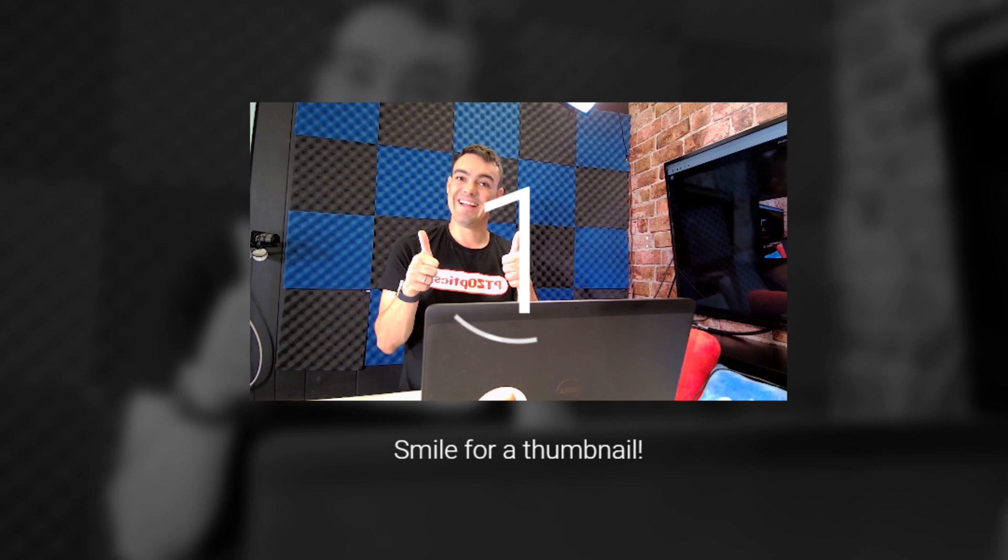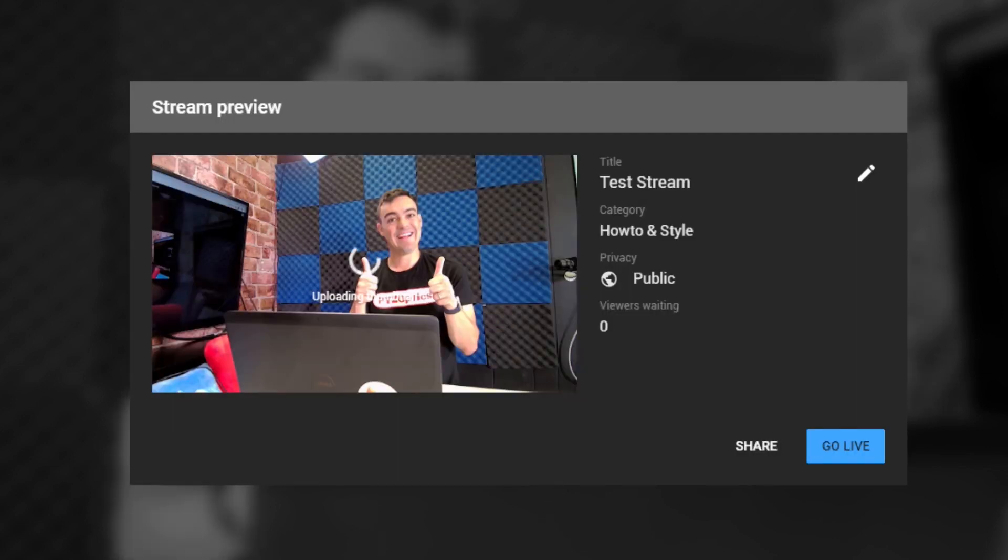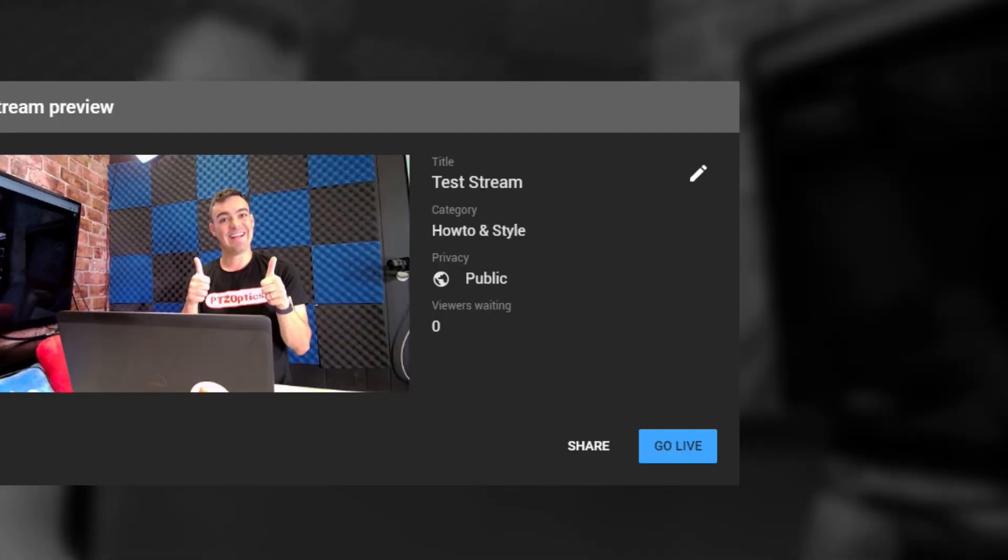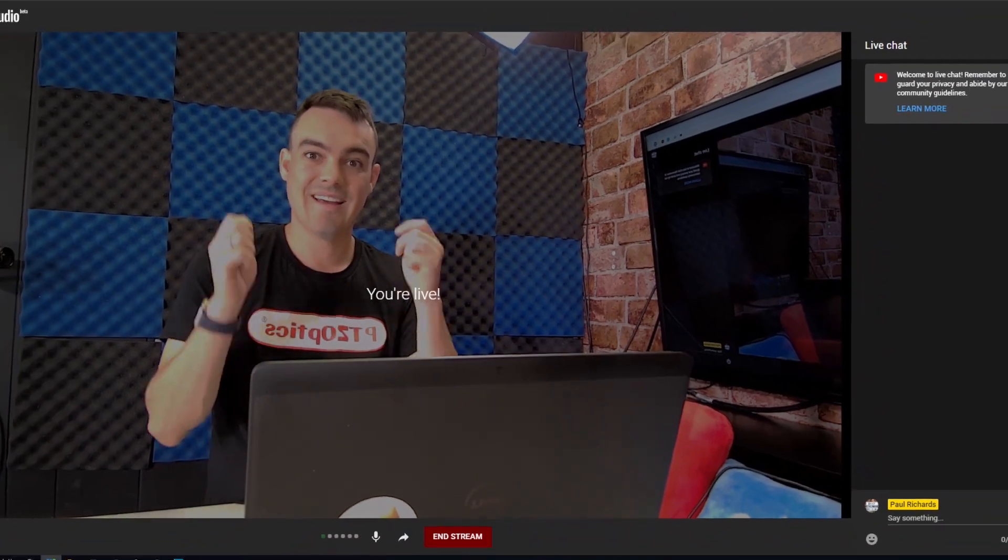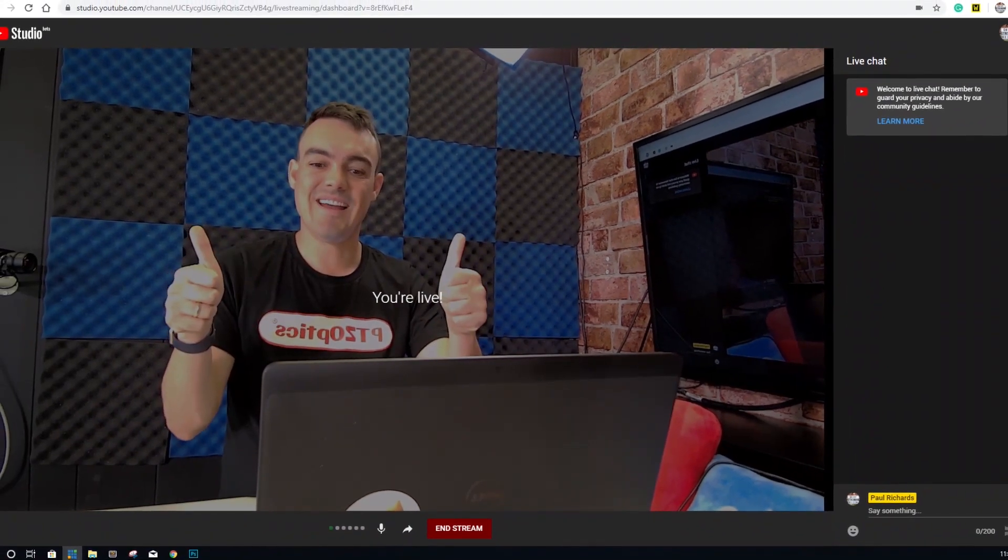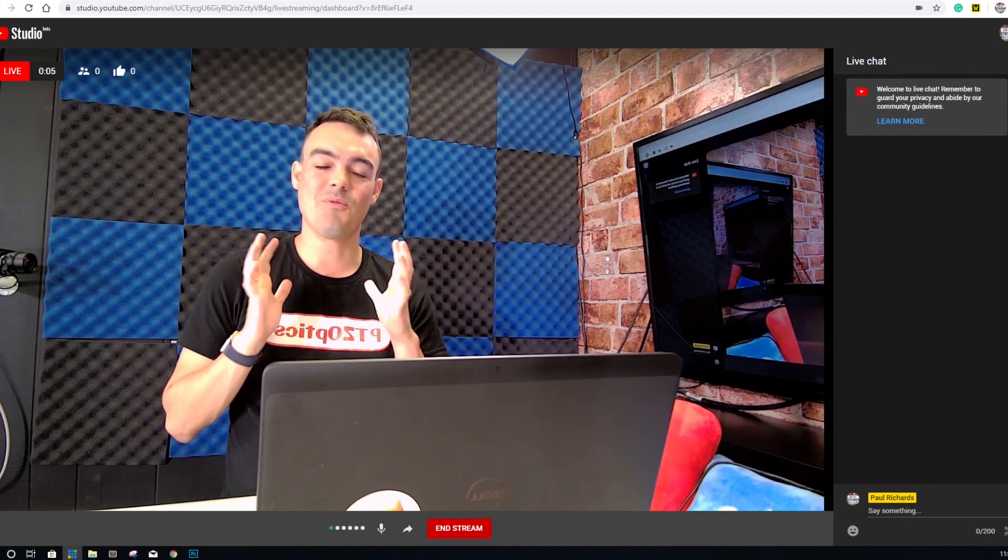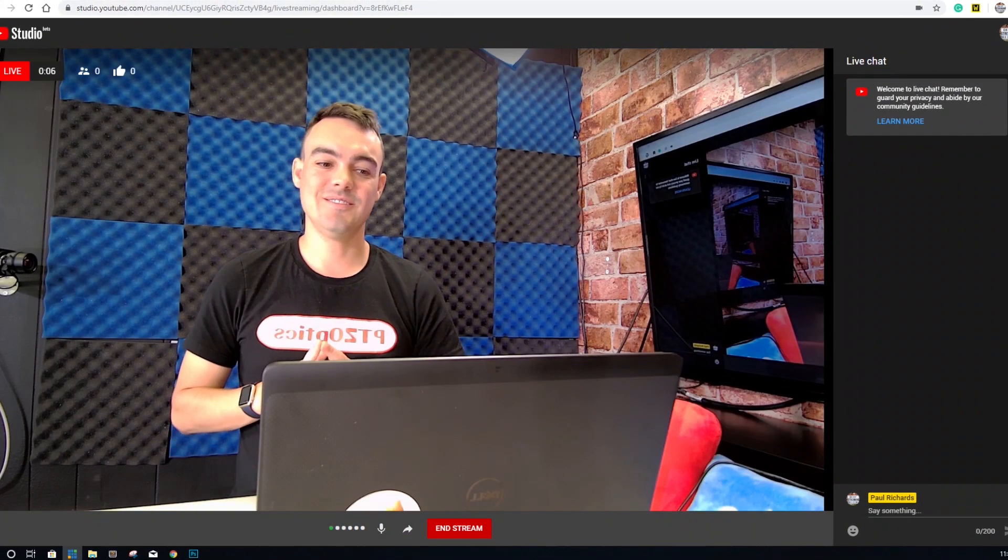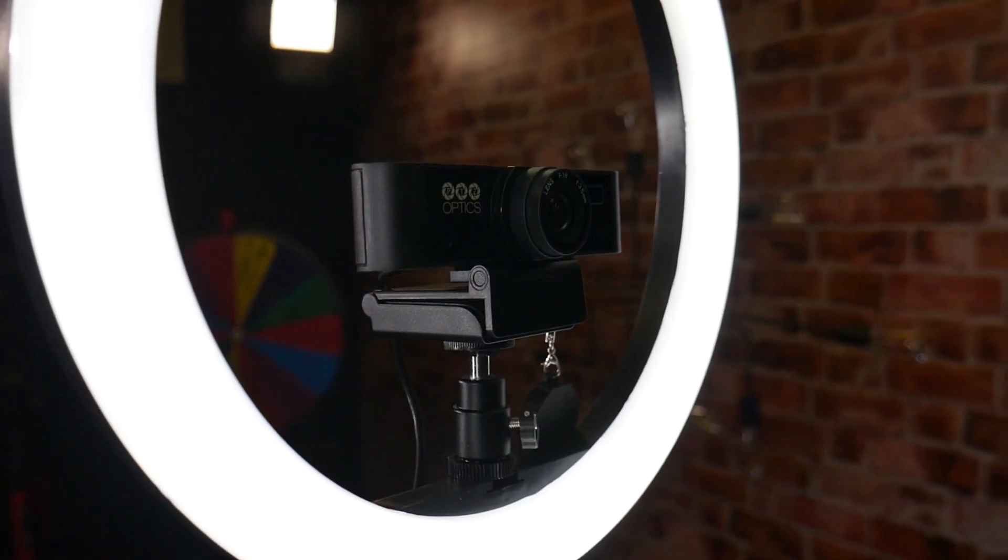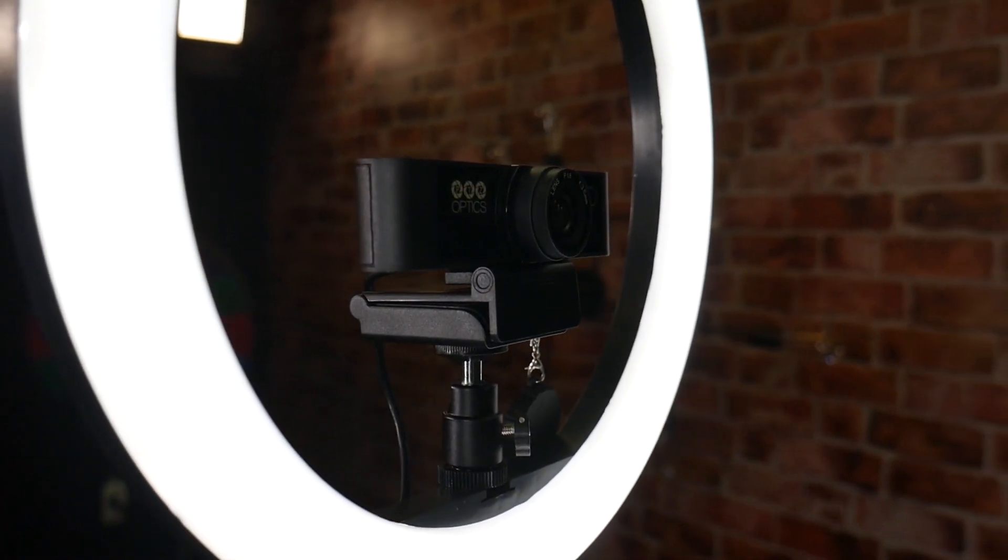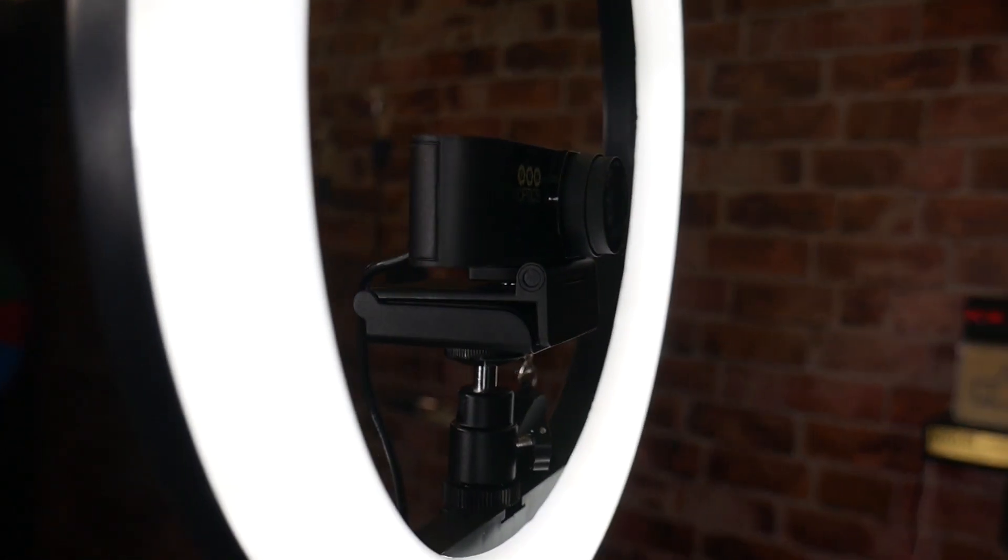Next, you can decide to share your livestream on social media, or go ahead and click the Go Live button. And once you have, your live chat window will come up right next to the live video on the right-hand side of the window. Make sure to keep an eye on the chatroom and engage with your audience.